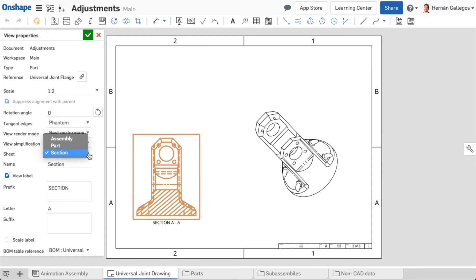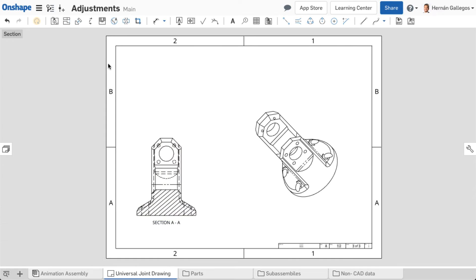When a view is moved to another sheet, all related entities, such as labels and dimensions, move with it. However, child views do not.